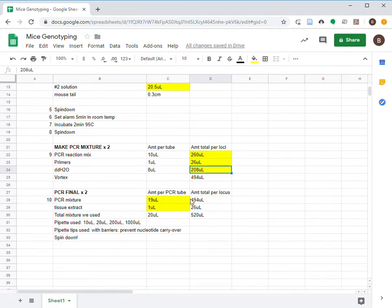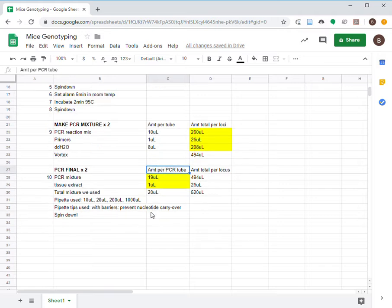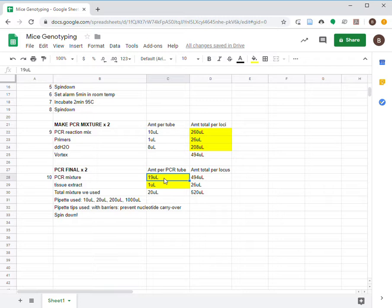Finally, we prepare the PCR tubes. We'll also do two sets for a total of 48 PCR tubes. Label and arrange the PCR tubes before beginning to work with the solutions. Into each of the PCR tubes, add 19 microliters of PCR mixture and 1 microliter of tissue extract.